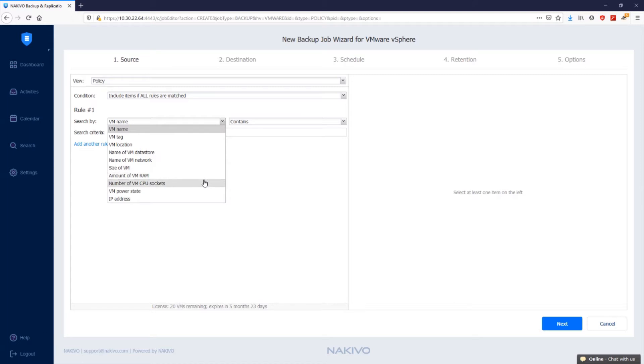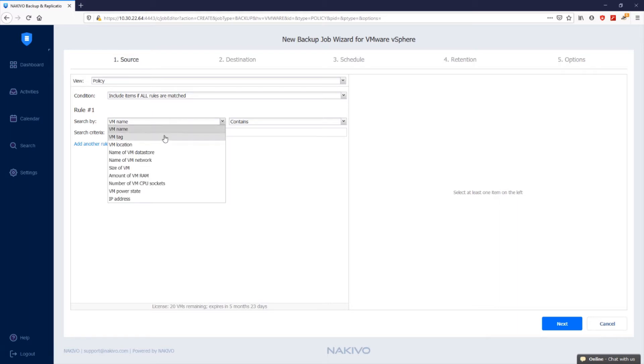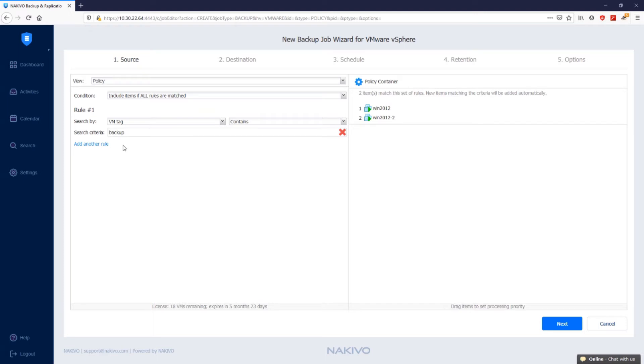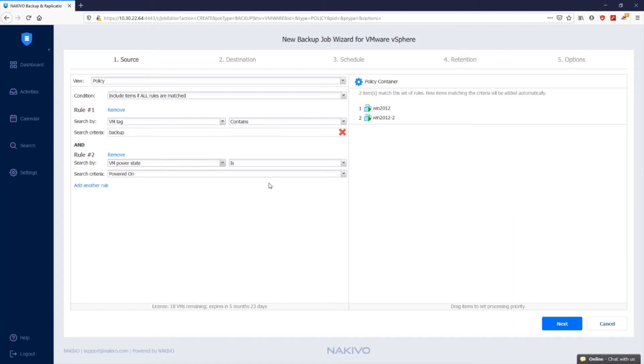Now let's create a policy that would scan the inventory to find and protect all powered on VMs with the tag backup. To do so, select VM tag in the search by list of parameters and then type backup in search criteria. Click add another rule where the search by parameter will be set to VM power state and search criteria to powered on. Then click next to go to the next step.